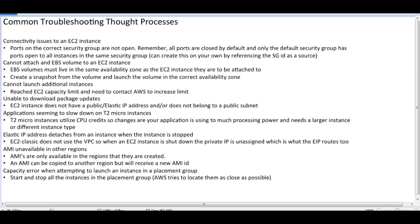Application seems to slow down on T2 micro instances. In T2.micro, we get one core CPU, one GB RAM. It's not for the production part. We can use it for testing or development. If our instance is slow, our CPU utilization is slow, then we need to migrate it to a higher configuration.